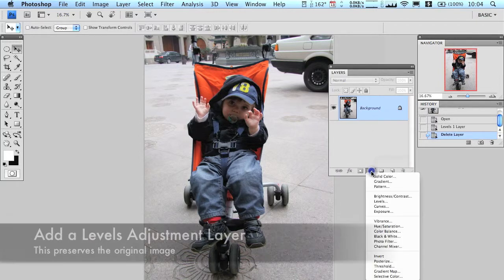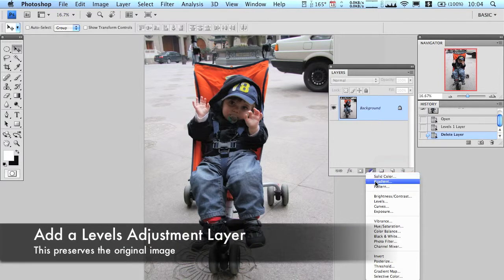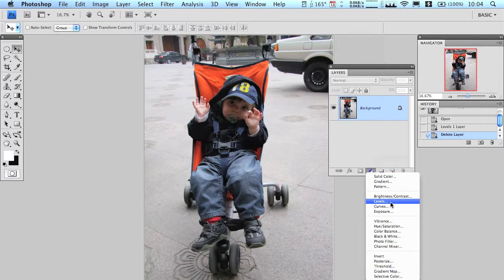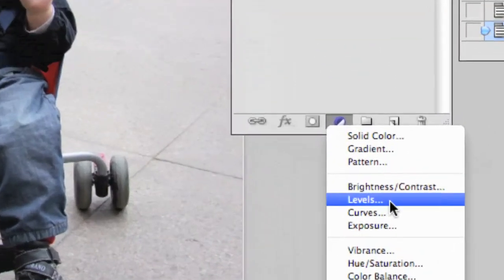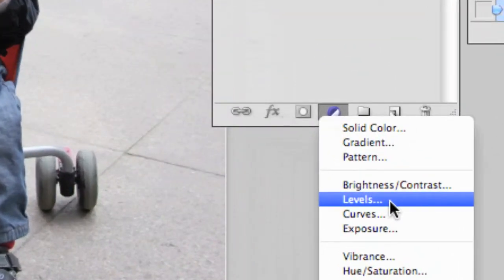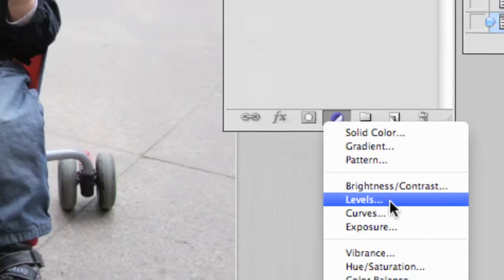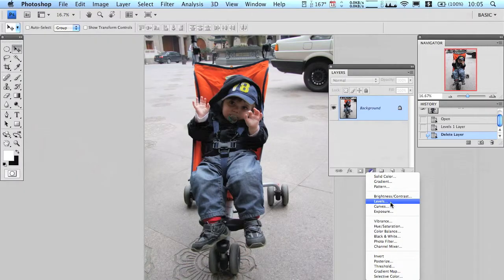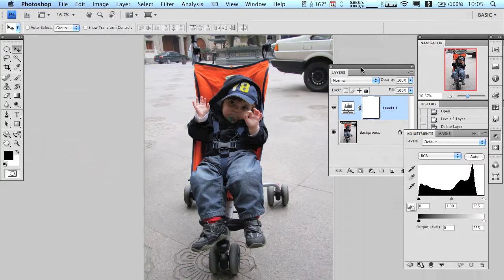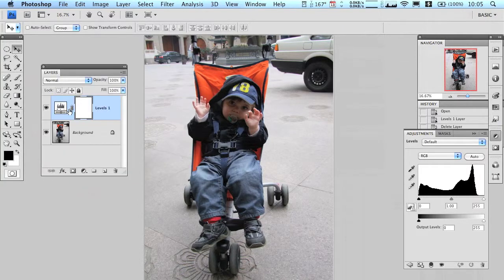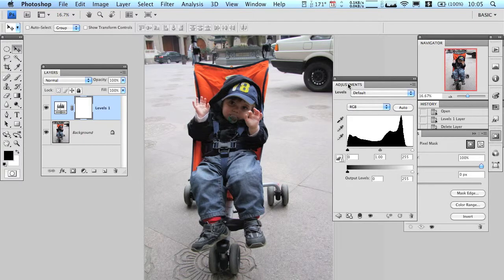It's right there — that circle that's half dark and half light — you click on that and we're going to select levels. I'm going to zoom in here so you can get a better look at it. Levels: L-E-V-E-L-S. When I do that, a new adjustment layer shows up called Levels 1 and this histogram pops up.